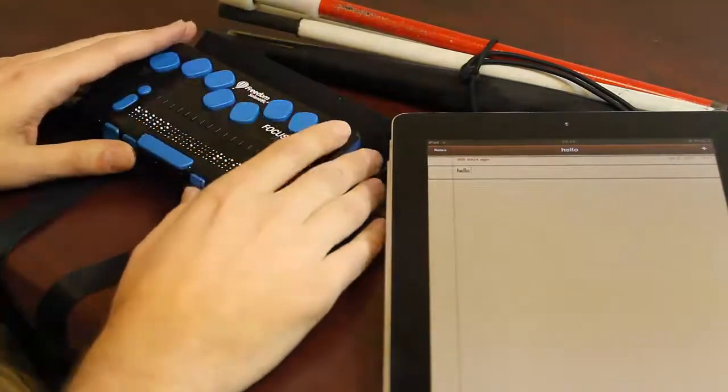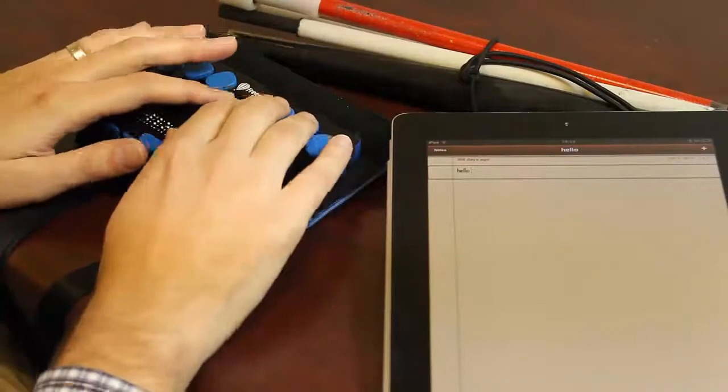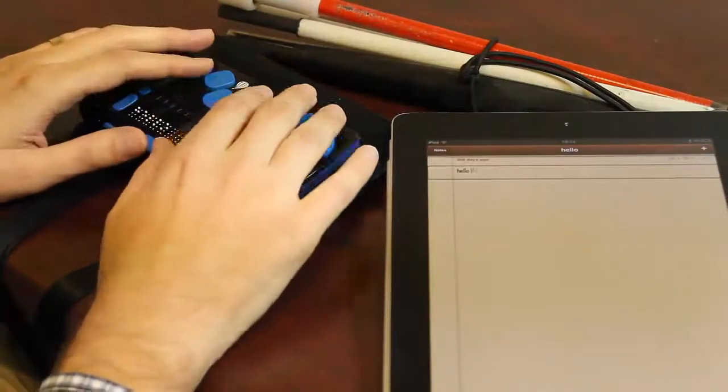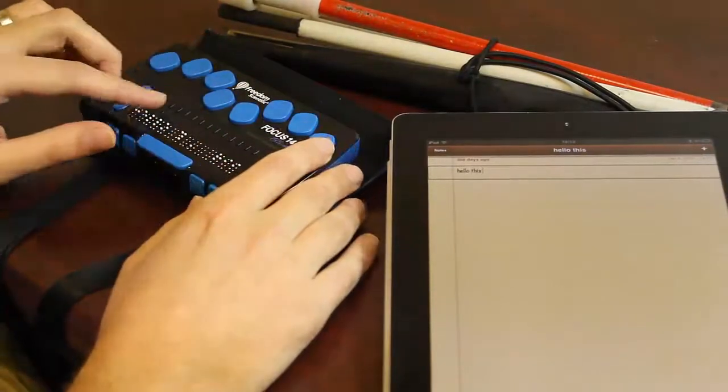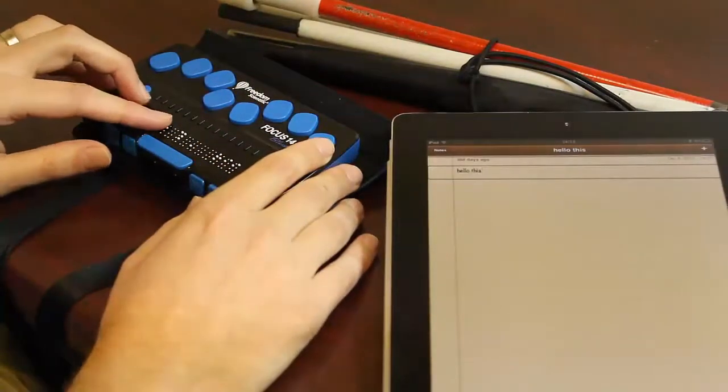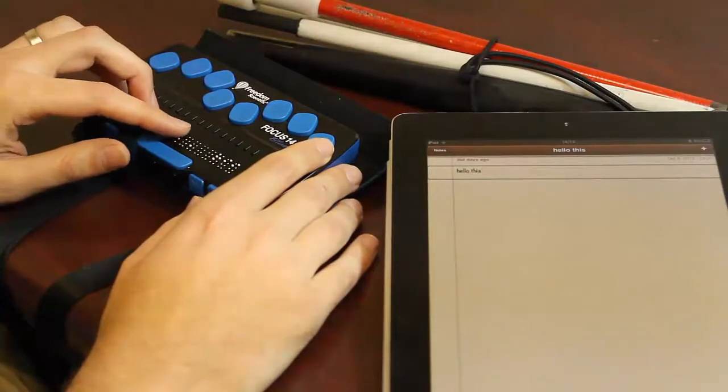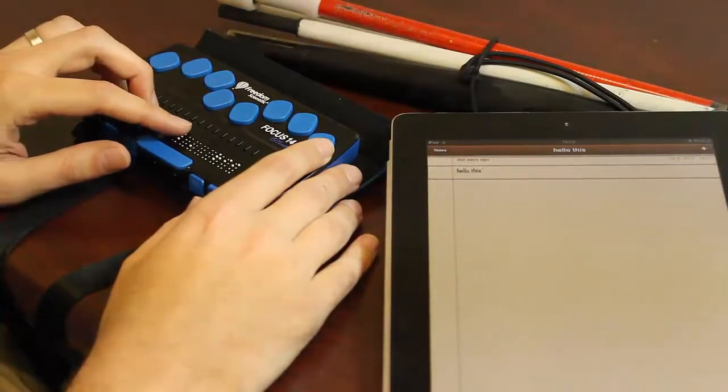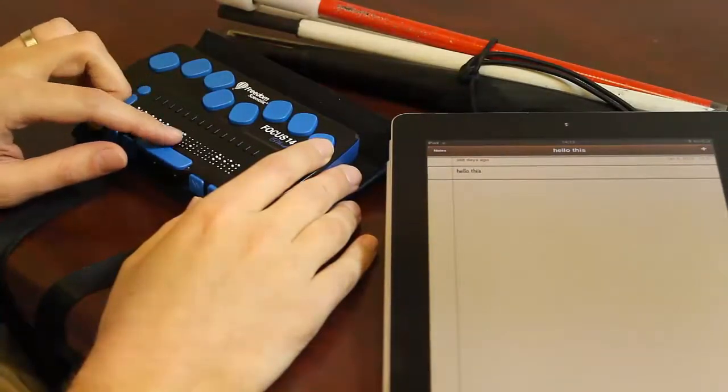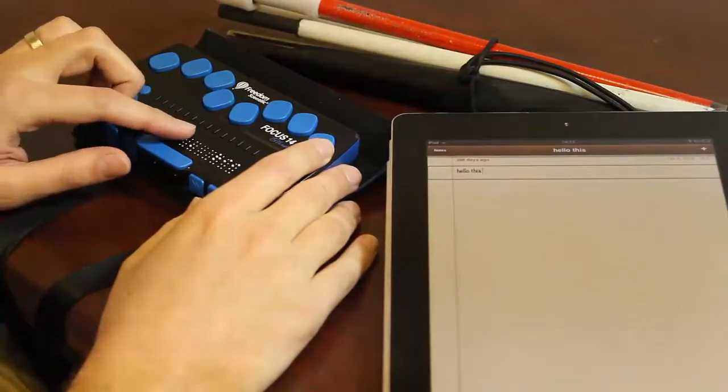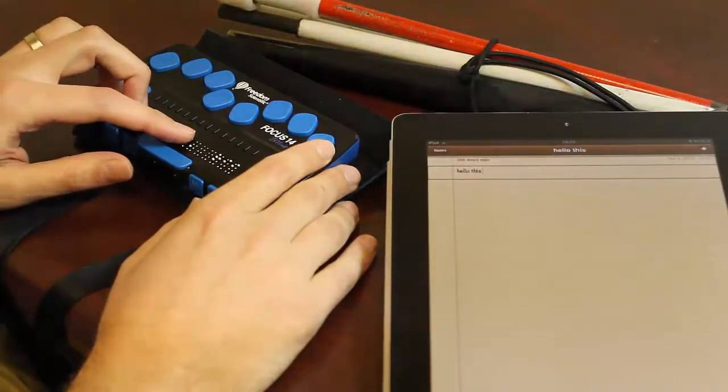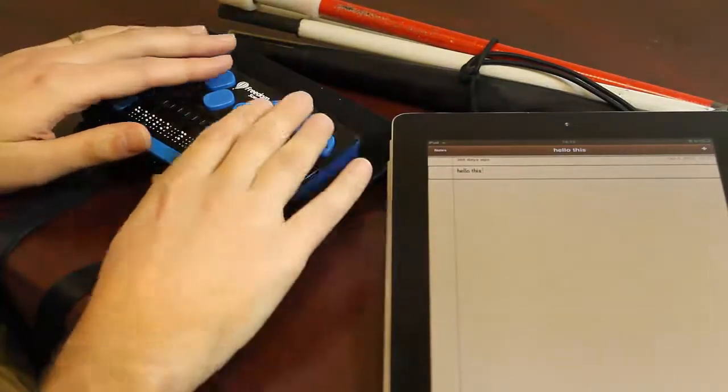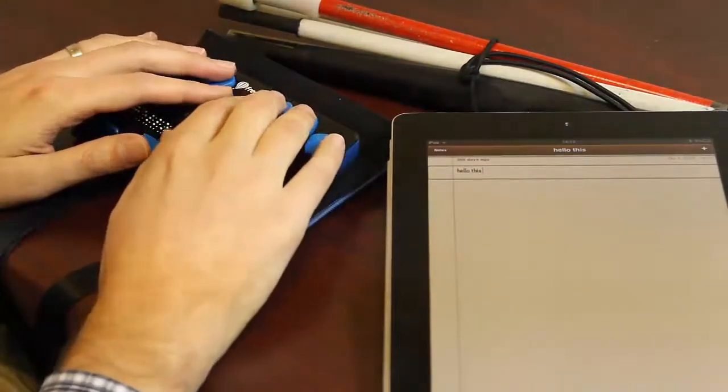Now I'll type a contracted word. Space. This. I type the word this by typing the contraction, dots 1, 4, 5, 6 on the Braille display, and on the screen the word this appears. I'll finish out my sentence. Space. This. Space. Is. Space. A. Space. Test.